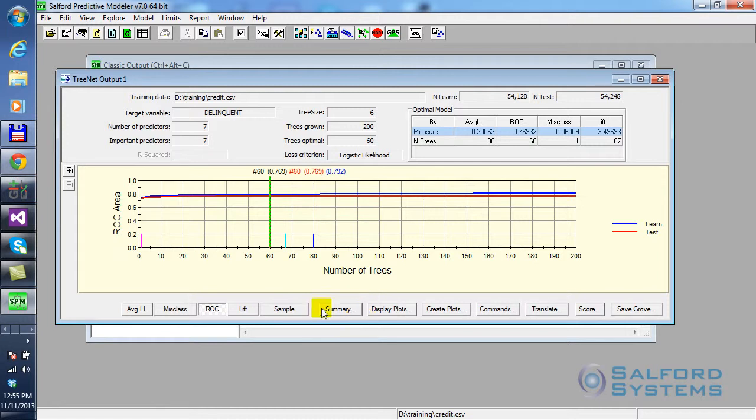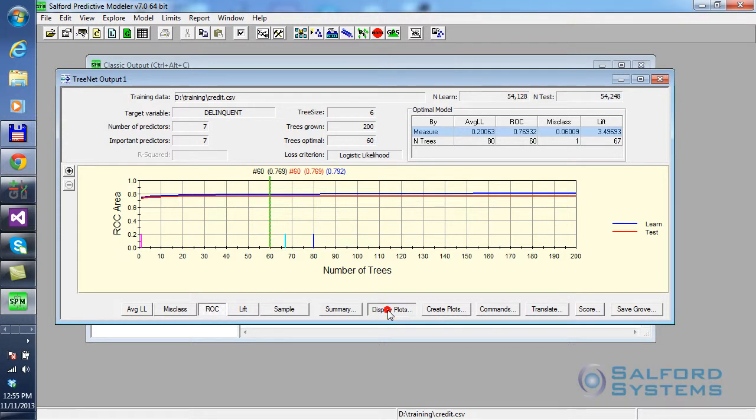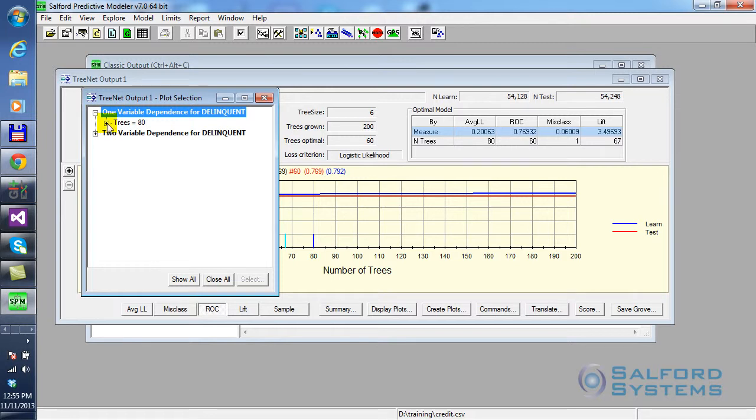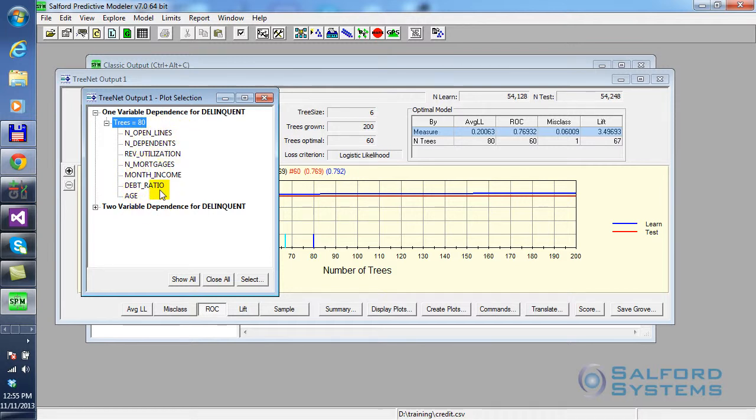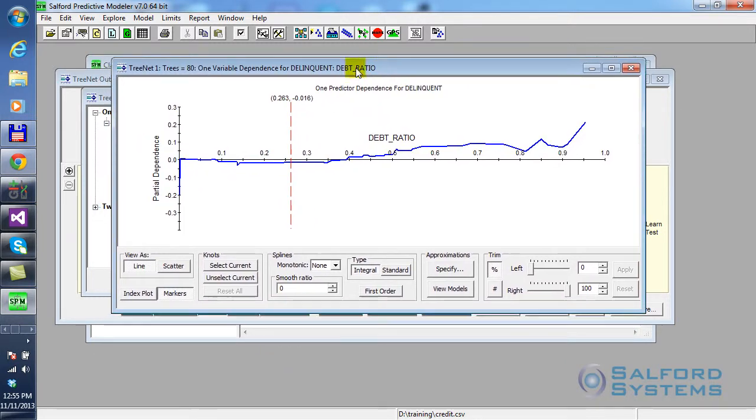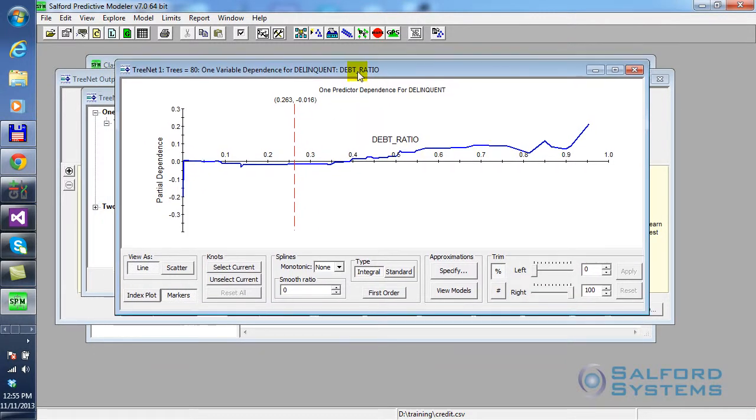And that information is generated for you automatically and is available when you click on display plots button. Now here, I've configured SPM such that it automatically generates one-variable dependence plots for all of the variables that were picked during model building setup. And in this case, let's focus on the debt ratio, which is one of the interesting variables that's being used by our model. Once I open debt ratio, you see this graph over here,